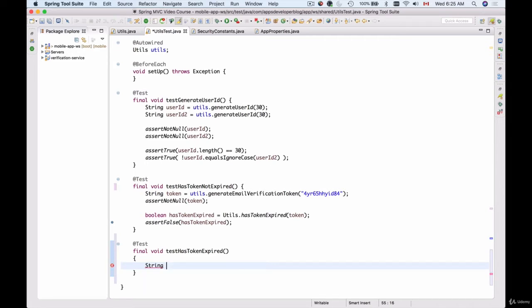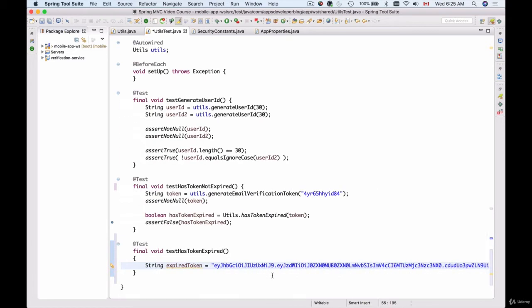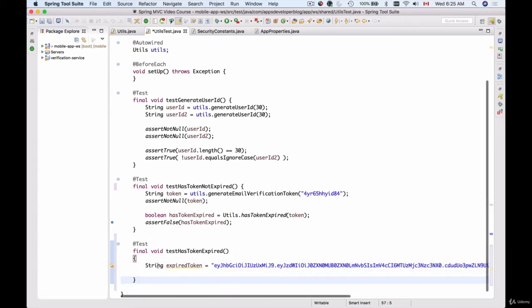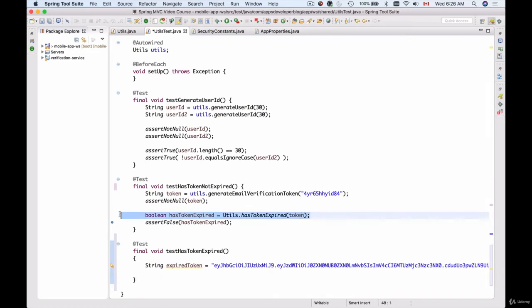I'll create a new string to hold a token that has already expired, called 'expiredToken', and paste in a pre-expired token value. It's okay to hard-code this value because we want this token to remain expired so we can run this unit test a week, months, or a year later — if it fails, we know there's a bug in our code.